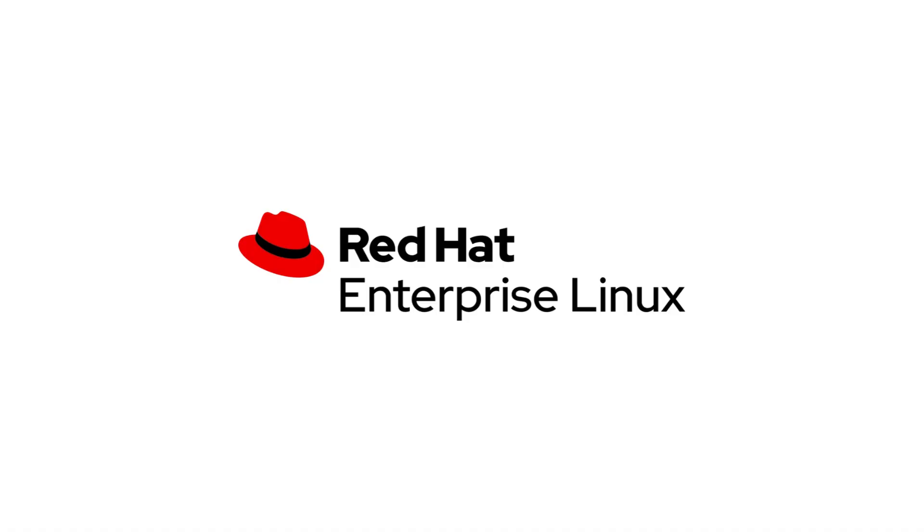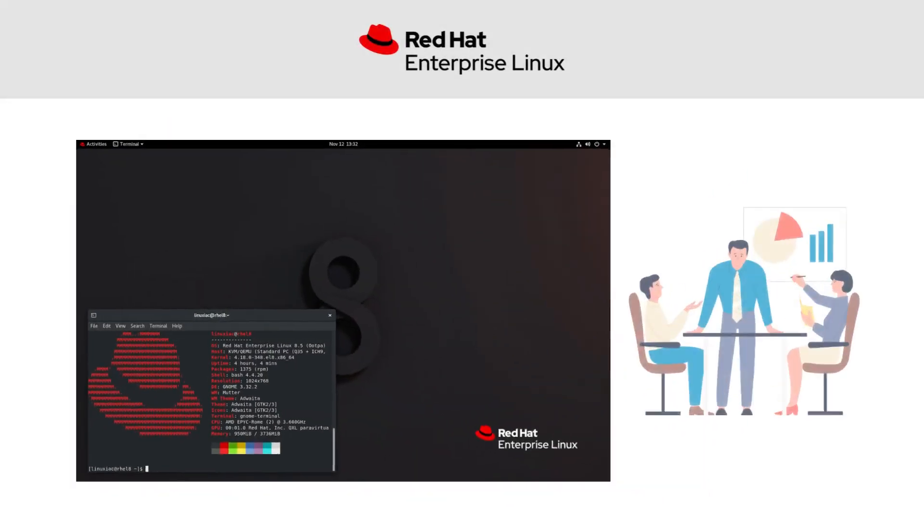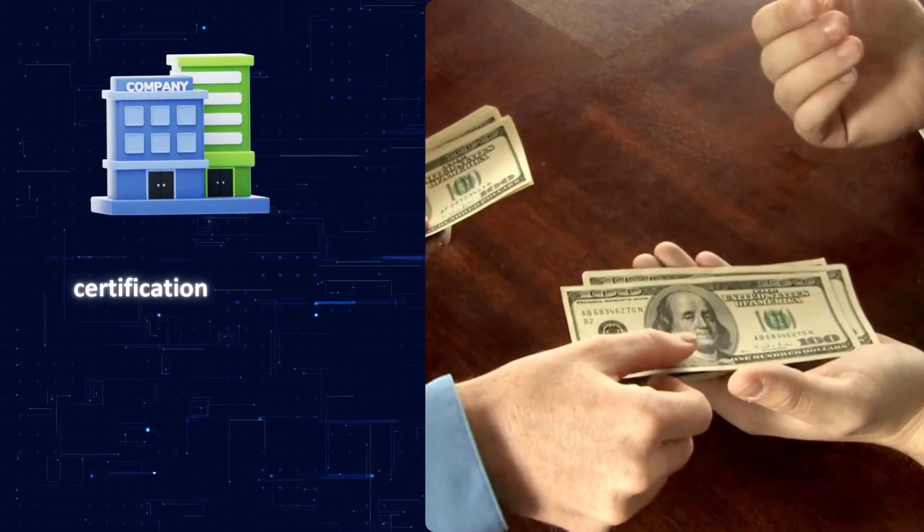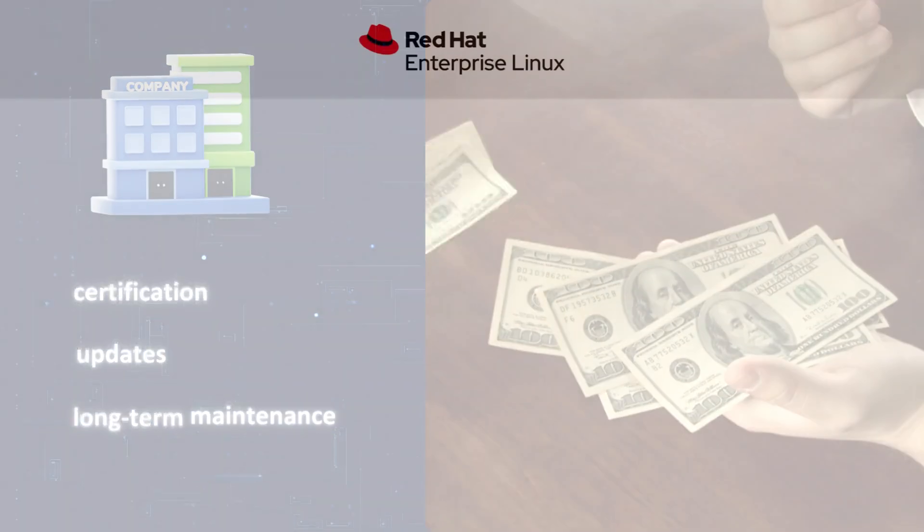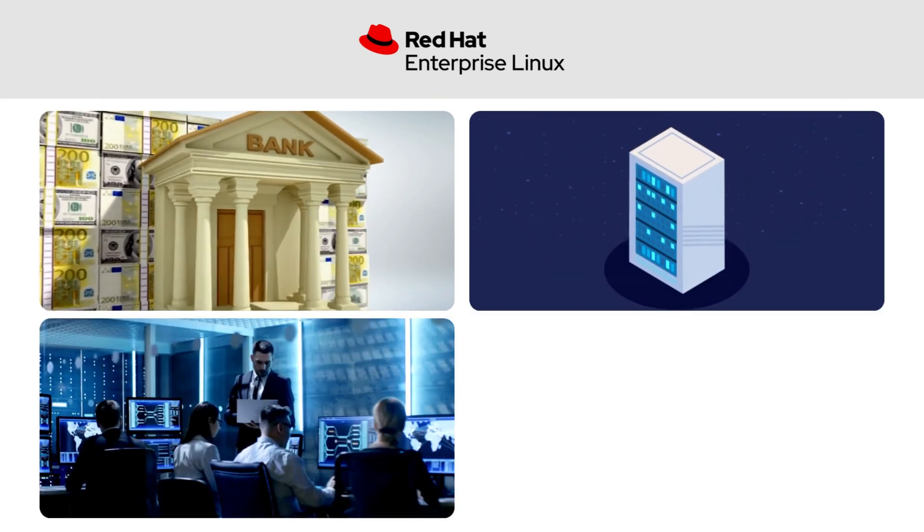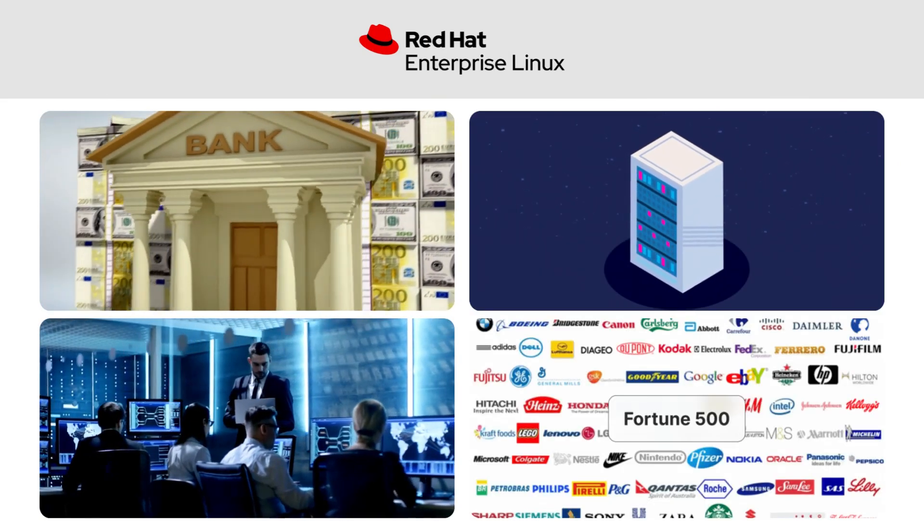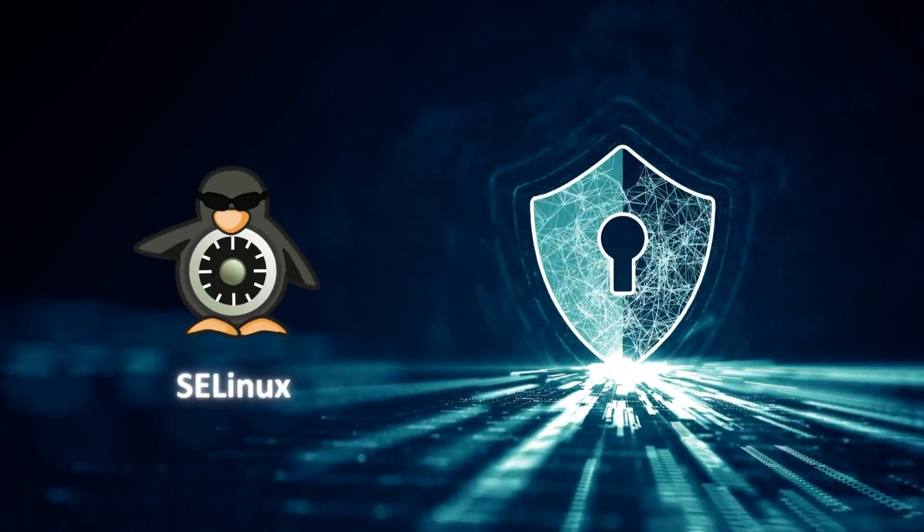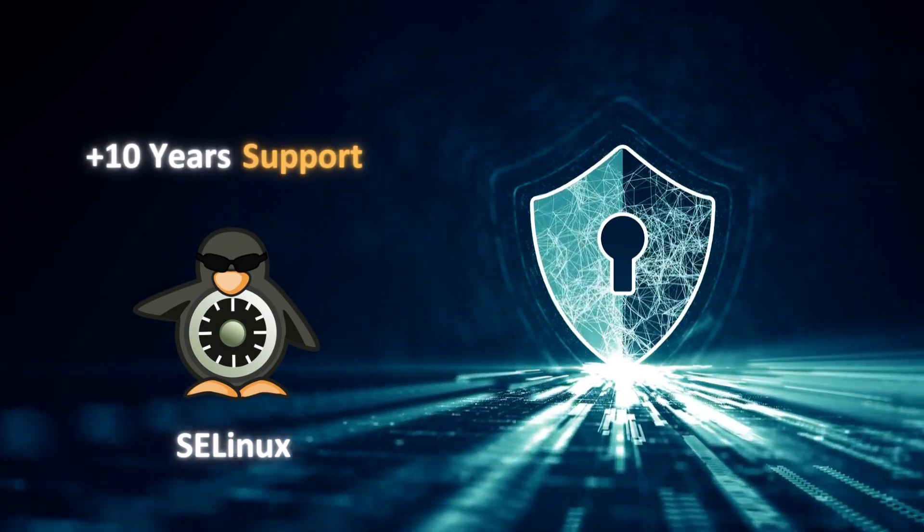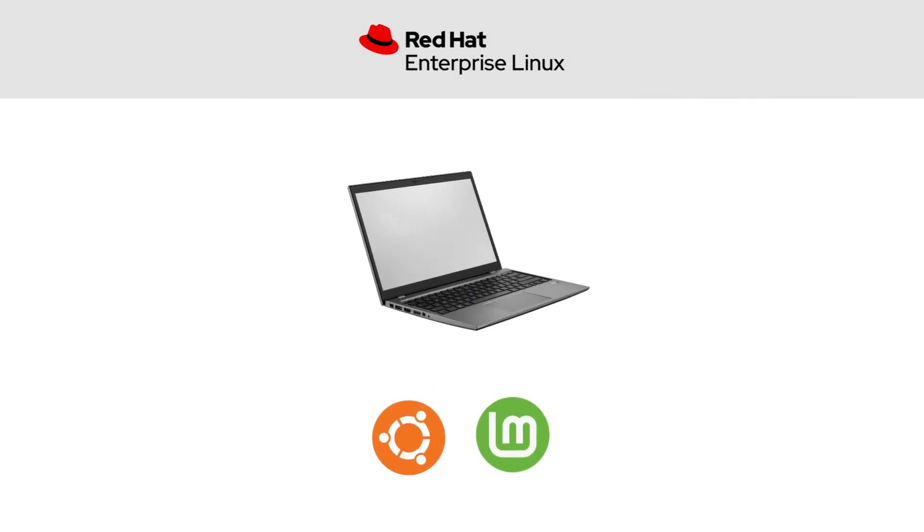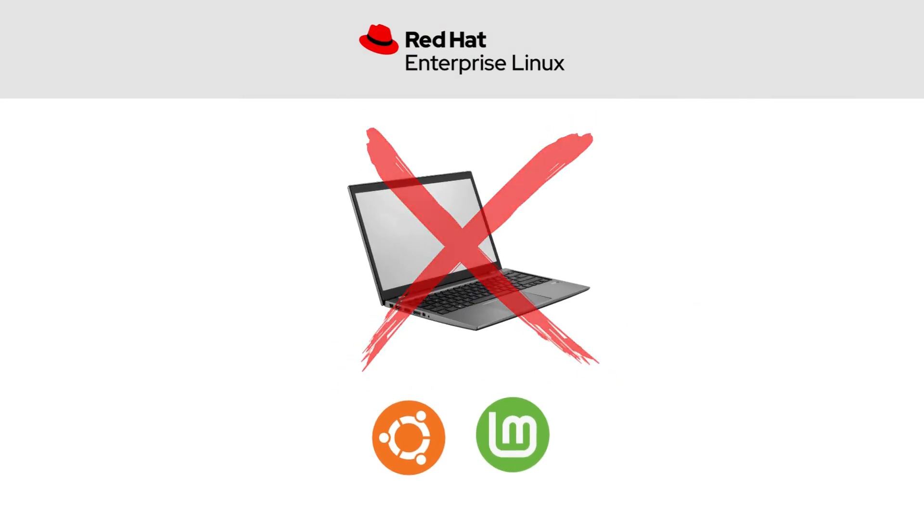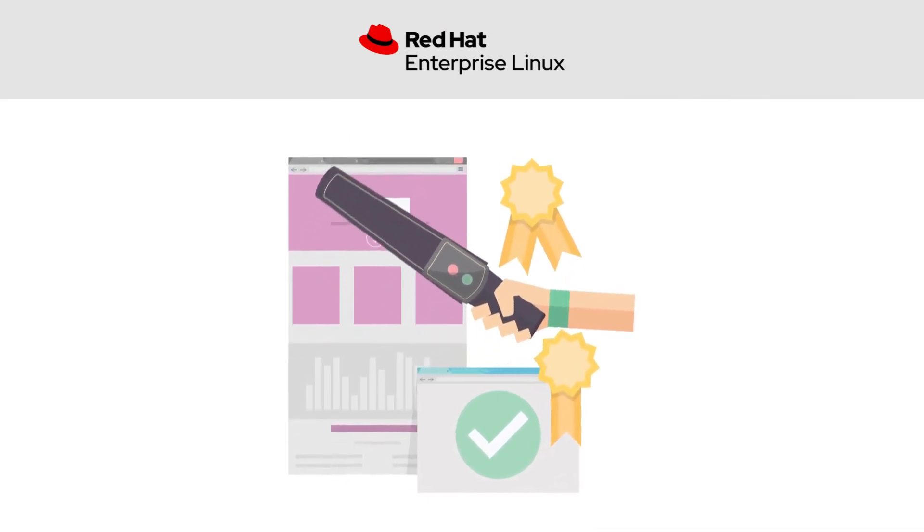Red Hat Enterprise Linux, often called RHEL, is a commercial Linux distribution built for businesses that need reliability and professional support. Companies pay Red Hat for certification, updates, and long-term maintenance, which is why you'll find RHEL running in banks, data centers, government agencies, and Fortune 500 companies. It comes with strong security features like SELinux and offers up to 10 years of support for each major release. Unlike Ubuntu or Mint, this isn't something you casually install on a home laptop. It's designed as the gold standard for enterprise servers and mission-critical systems.